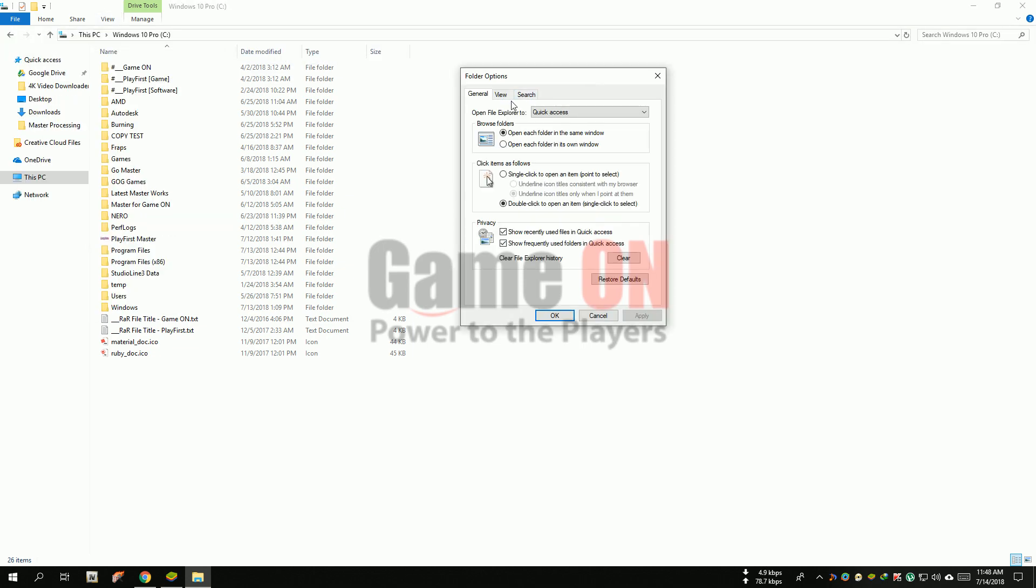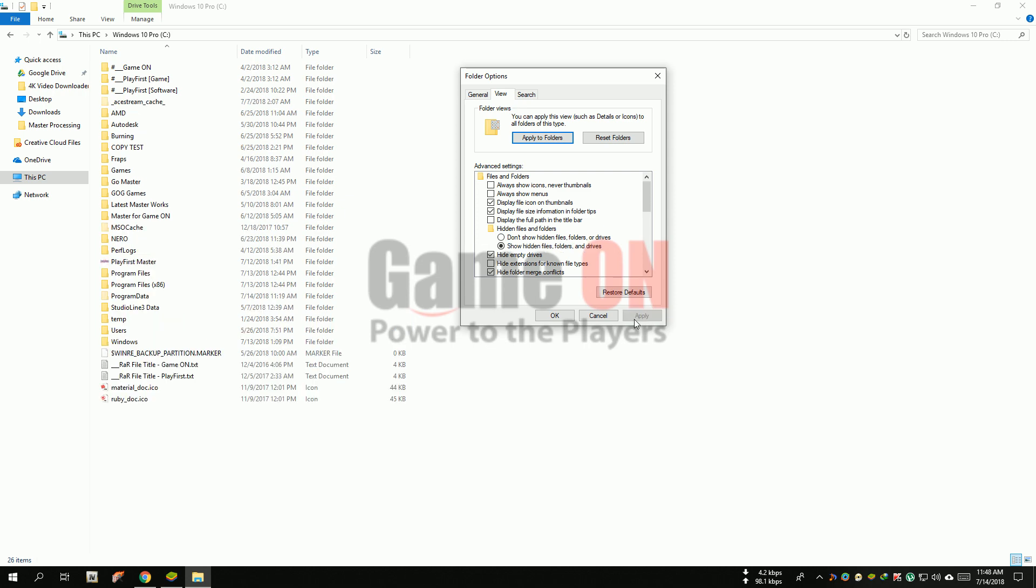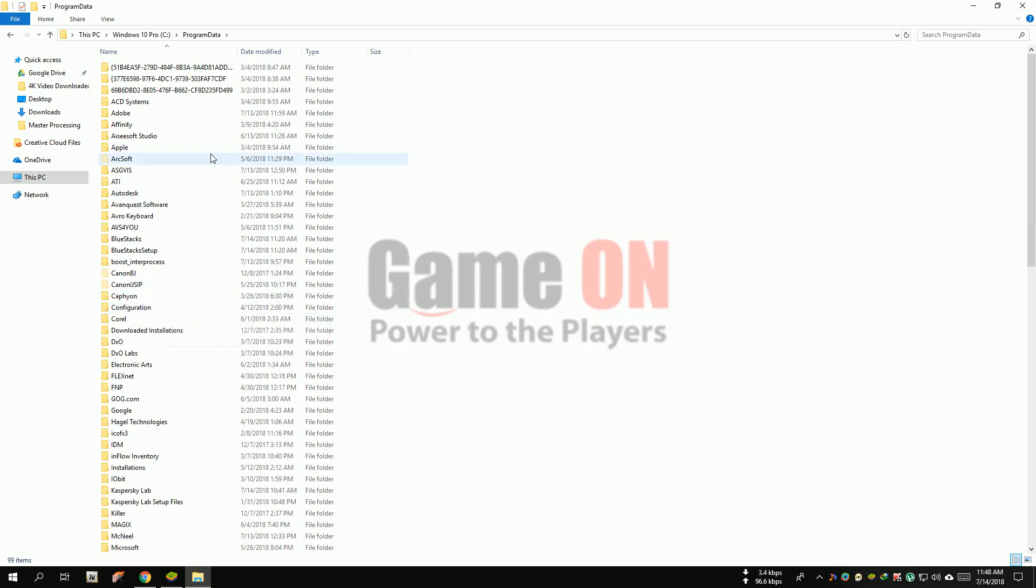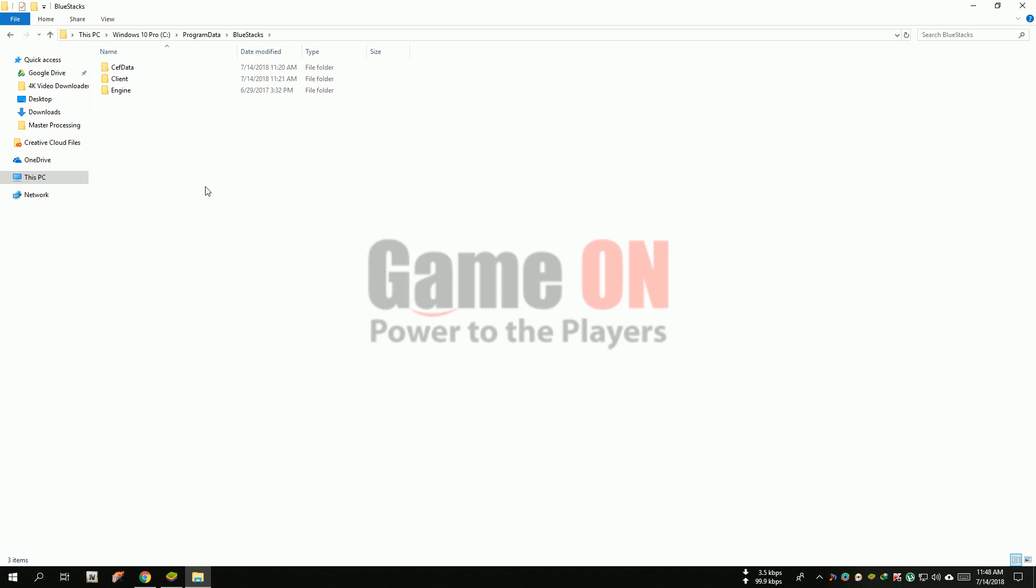Now select the view tab and select show hidden files and folders. Now open the program data folder and open the BlueStacks folder.